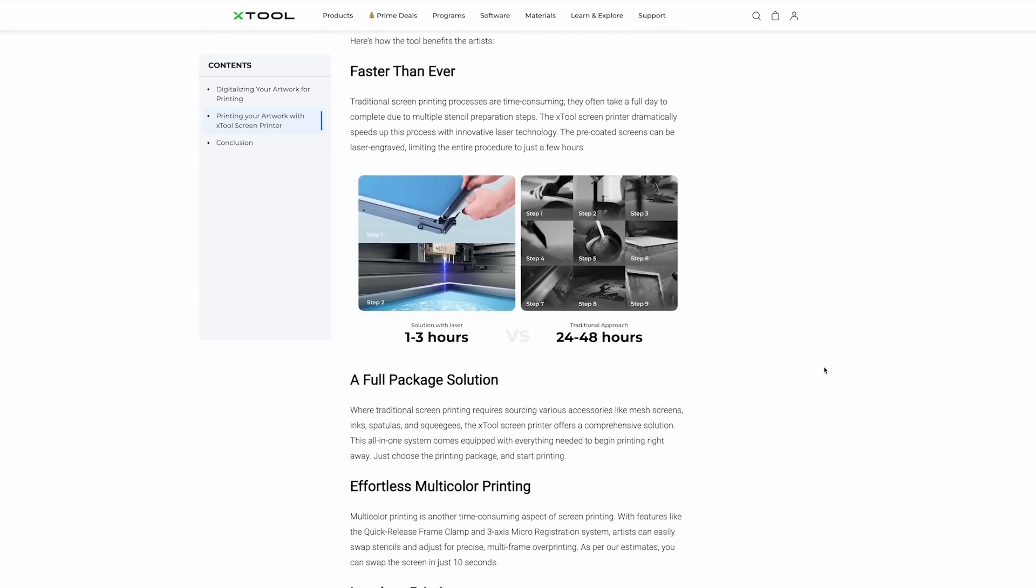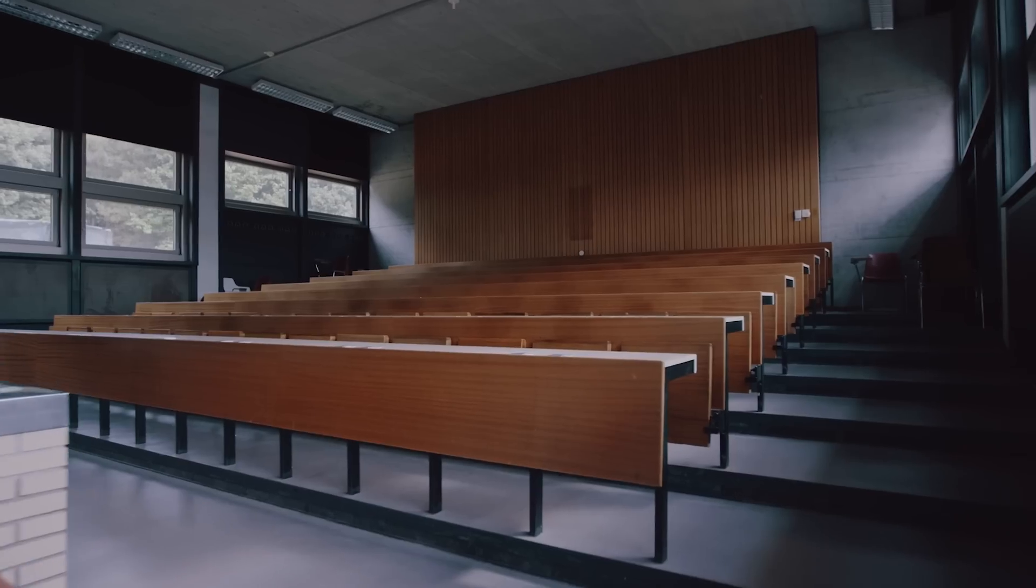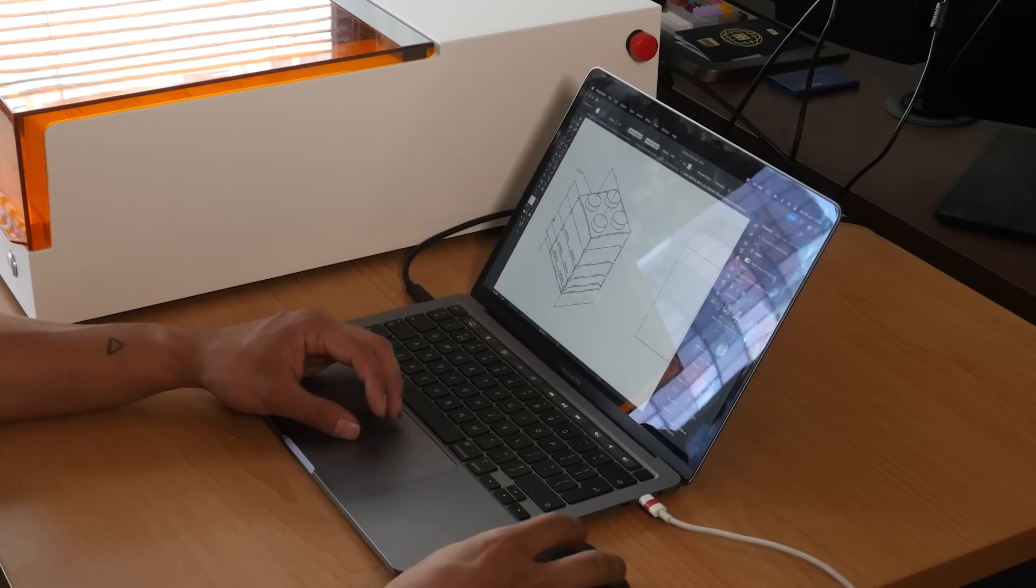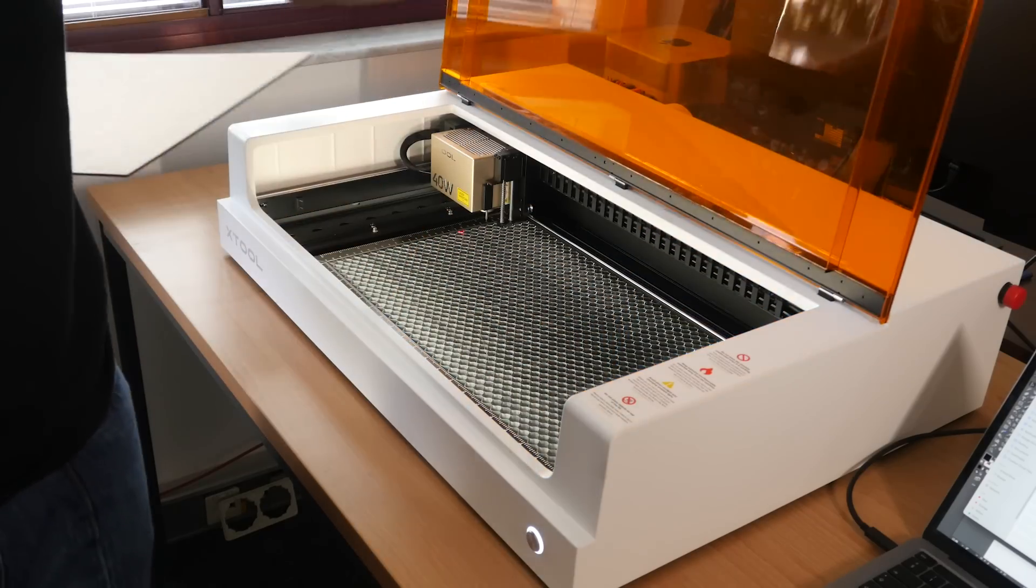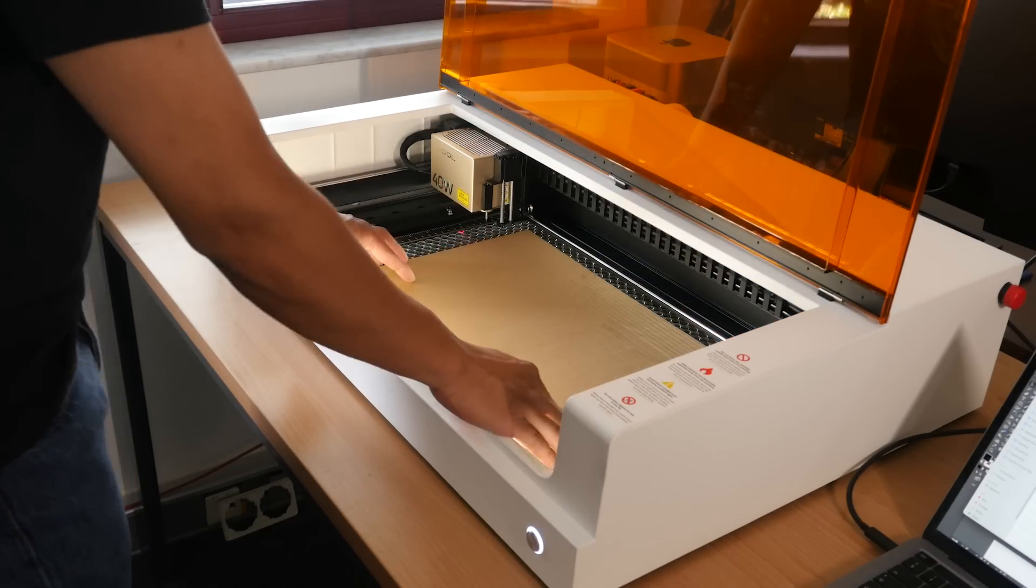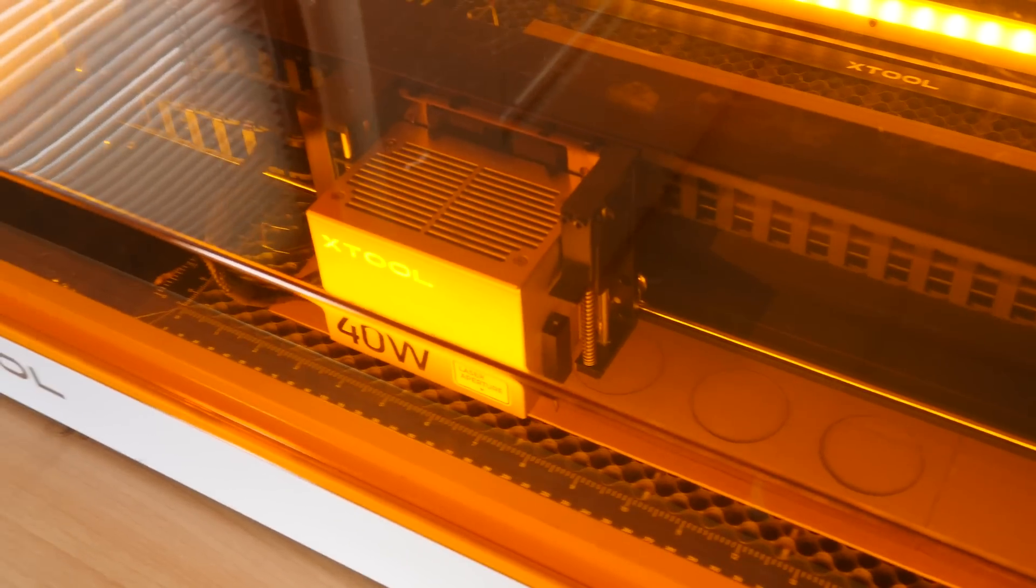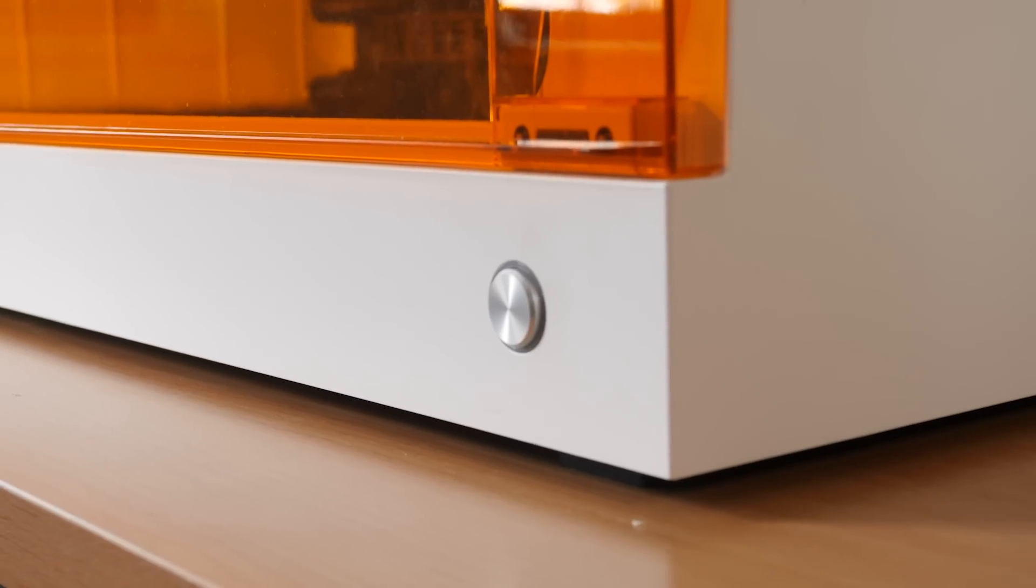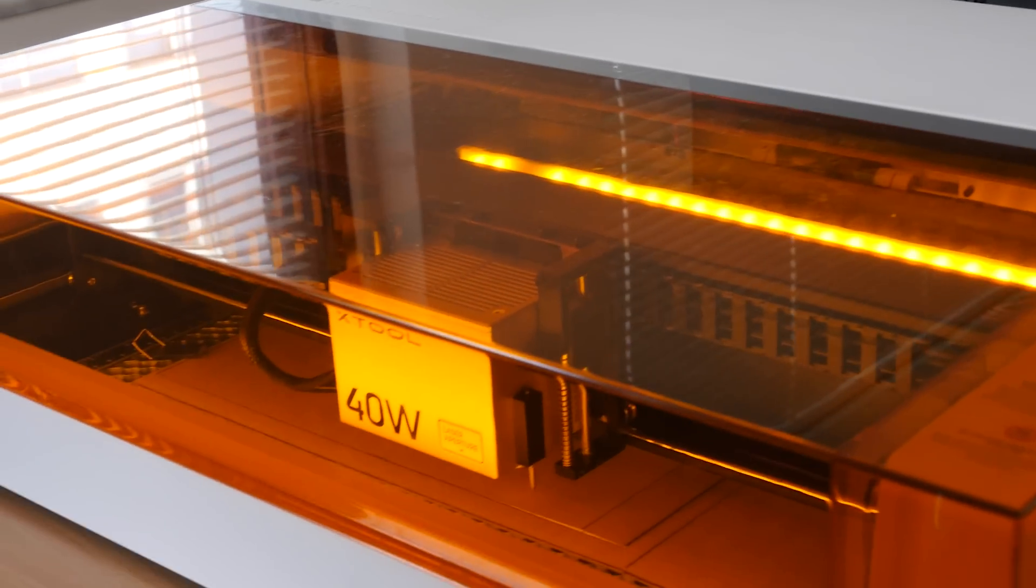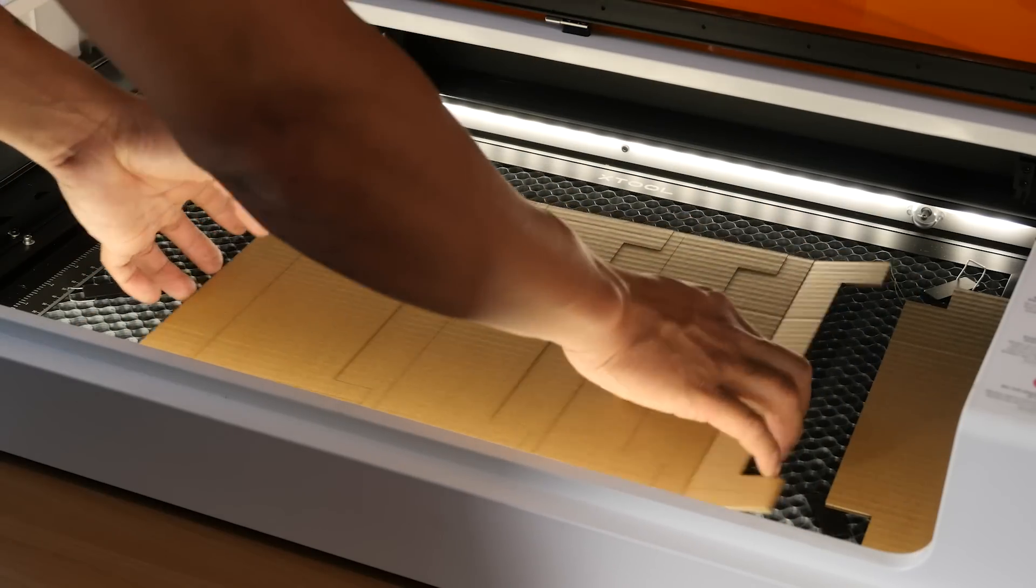One thing I learned from my industrial design courses is the importance of prototyping. It's always a good idea to test your designs on cheaper materials before committing to the final build. This way you can catch any mistakes or necessary adjustments early on. That's why I'm doing this with cardboard. Literally anyone will have some spare cardboard laying around so it's basically free.